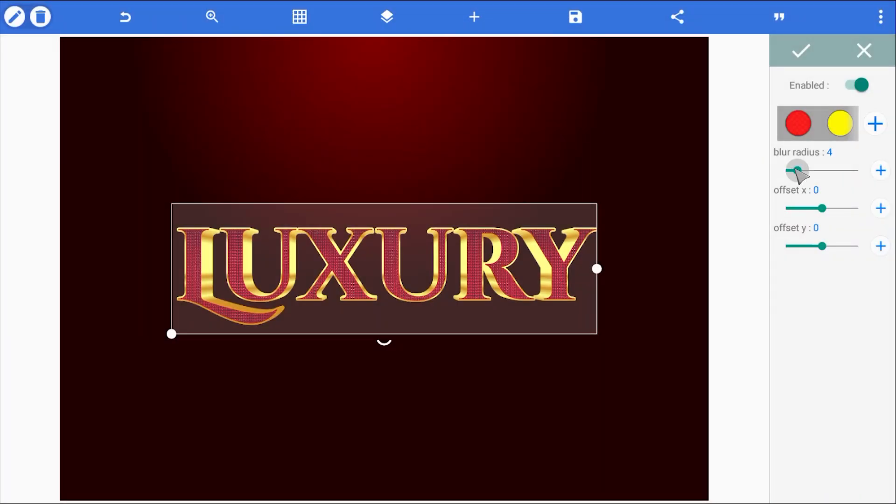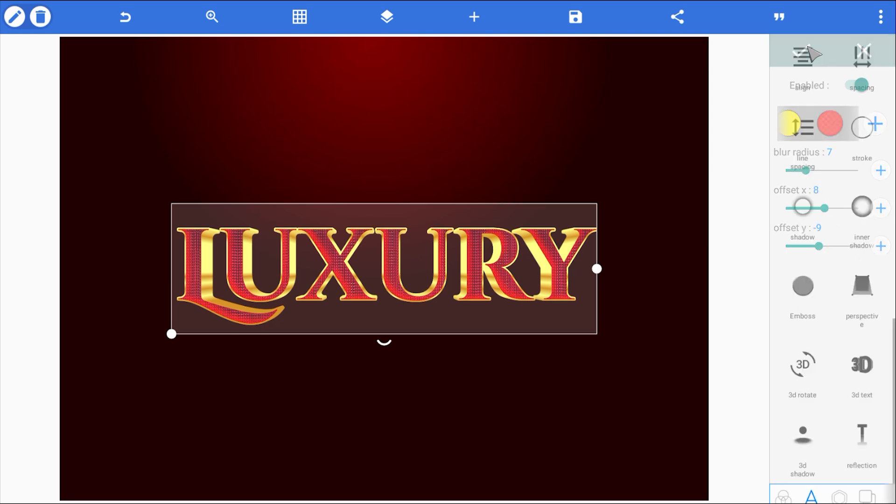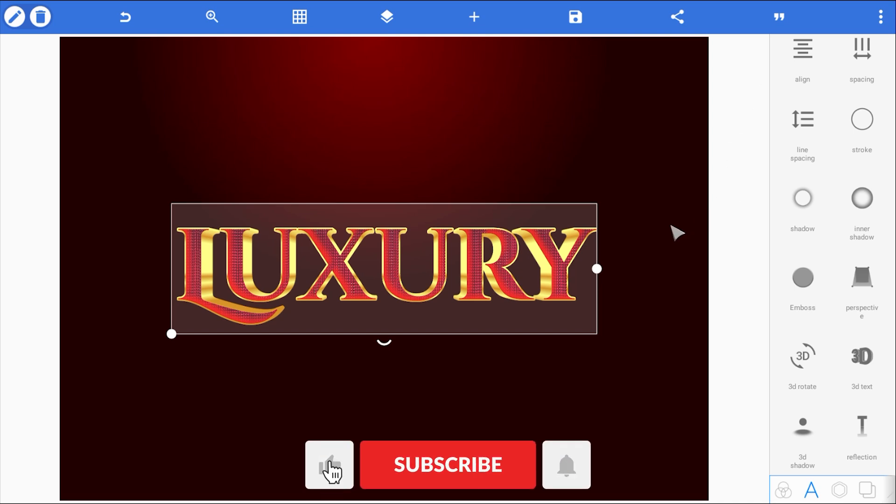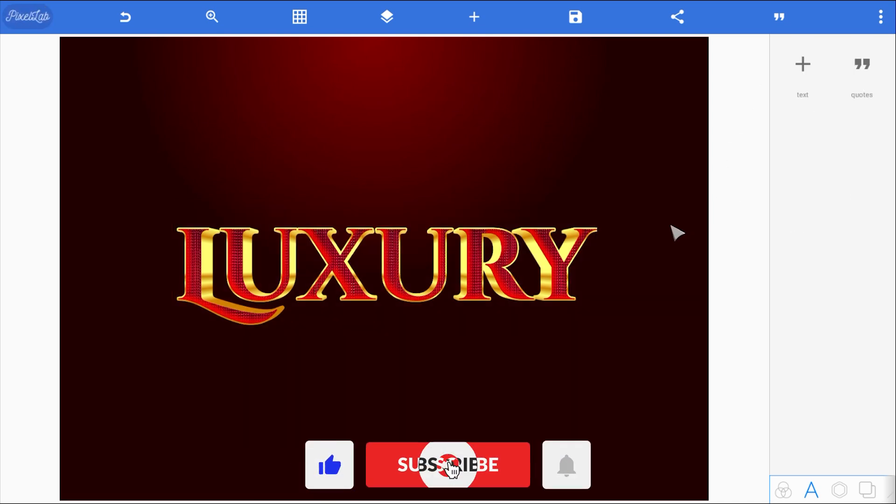I'll tweak the blur radius a bit, and adjust the X and Y offset to position the highlight at the bottom left edge of the text. Perfect. Now it's looking glossy and high-end.